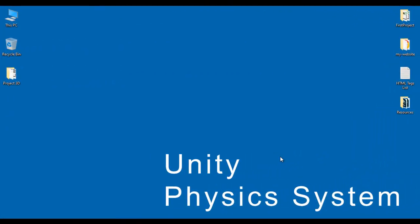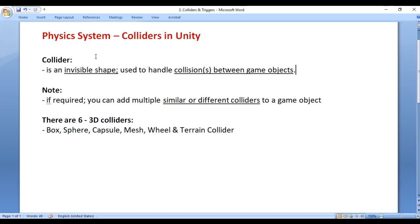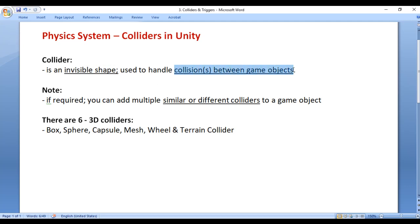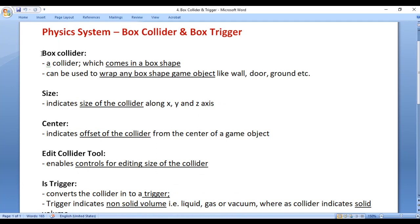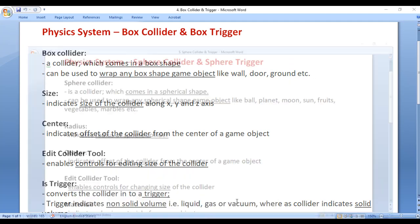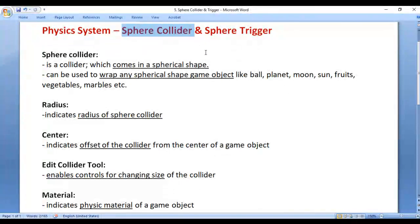Hello friends, welcome to the Unity Physics System video tutorials series. In the previous video we understood colliders in Unity — a collider is an invisible shape used to handle collisions between game objects. We also understood box collider, which comes in a box shape and can be used to wrap any box-shaped game object like a wall, door, or ground. In this video tutorial I would like to discuss sphere collider in Unity.